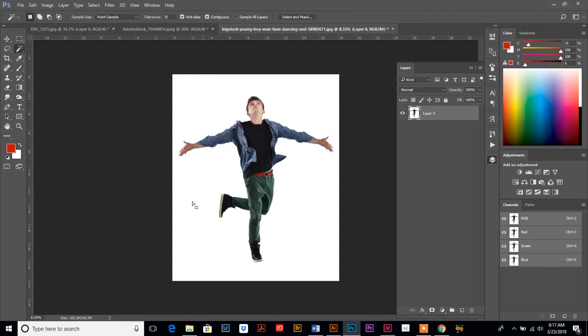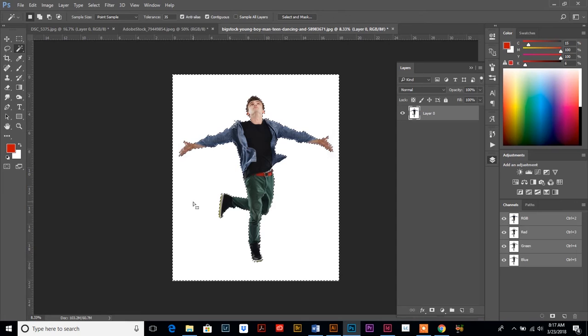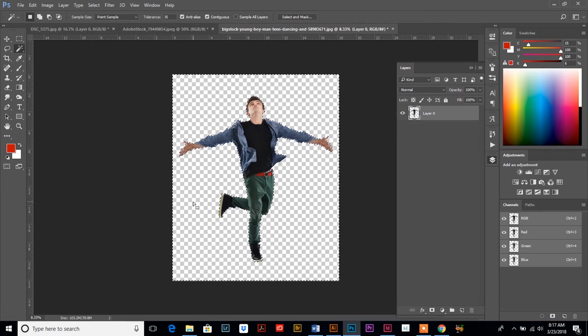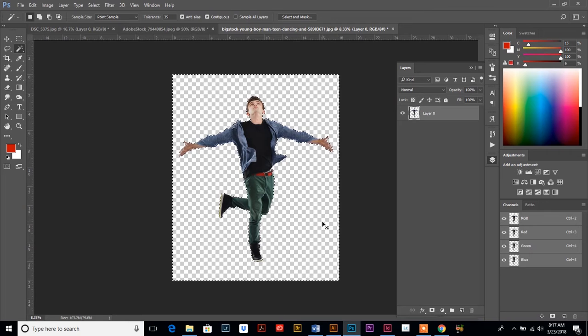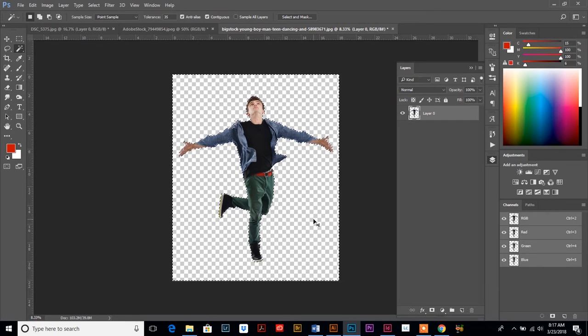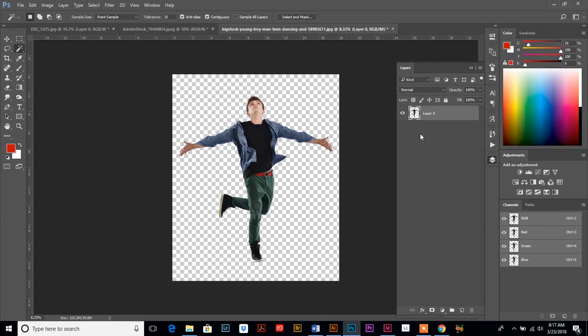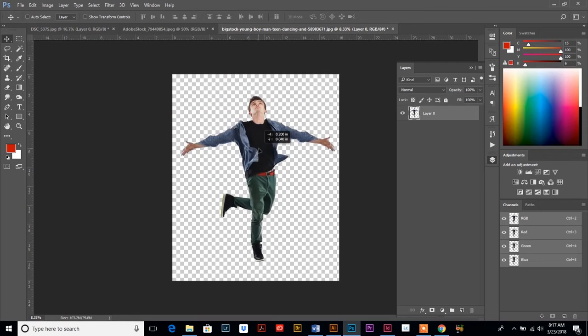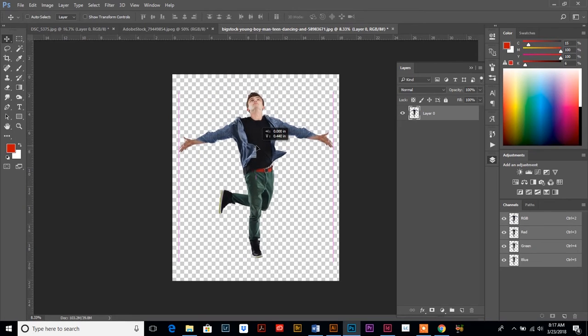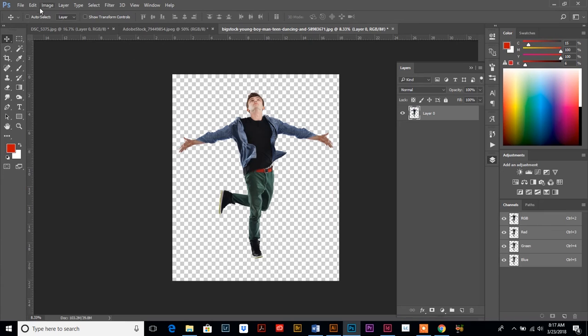And then I'm going to use my magic wand tool and I'm going to quickly select the entire white background and I'm going to hit delete because I don't want that there. I'm going to eventually put a different background on the image. And then I'm going to hit Control or Command D to deselect, and now we have an isolated image with no background.